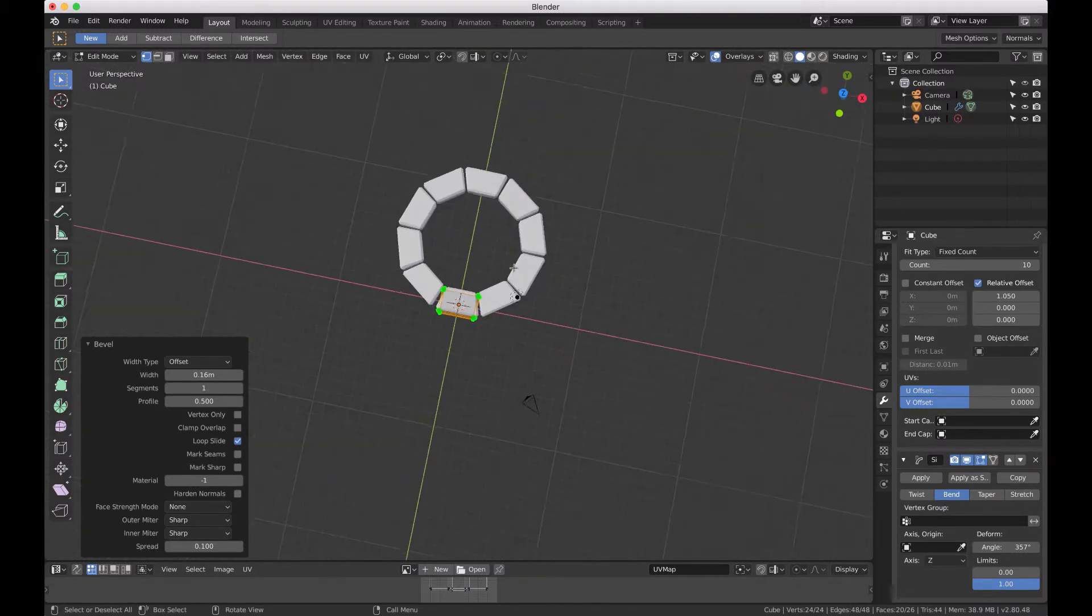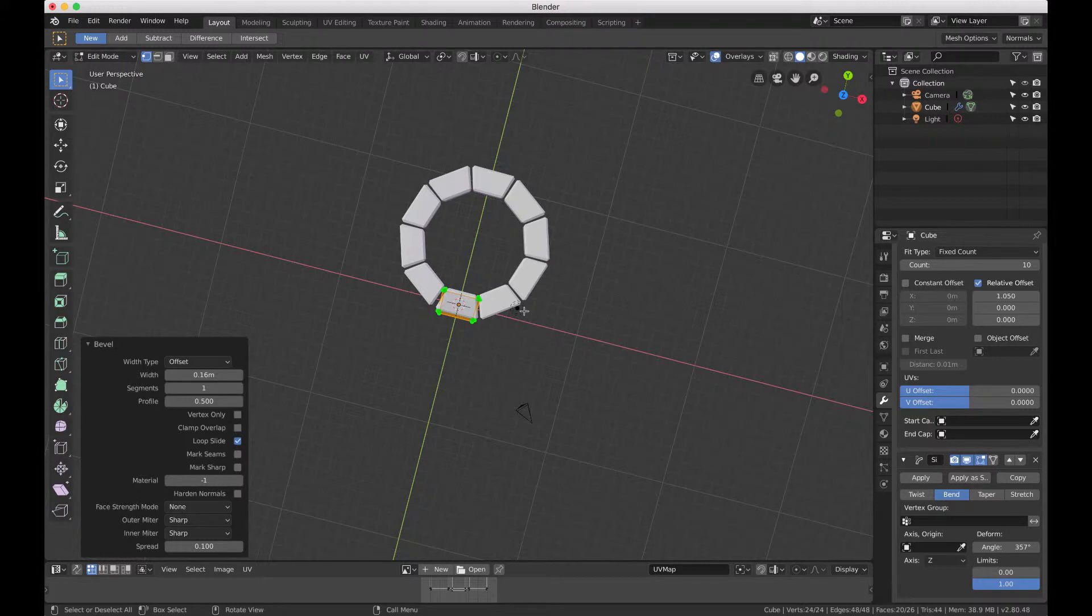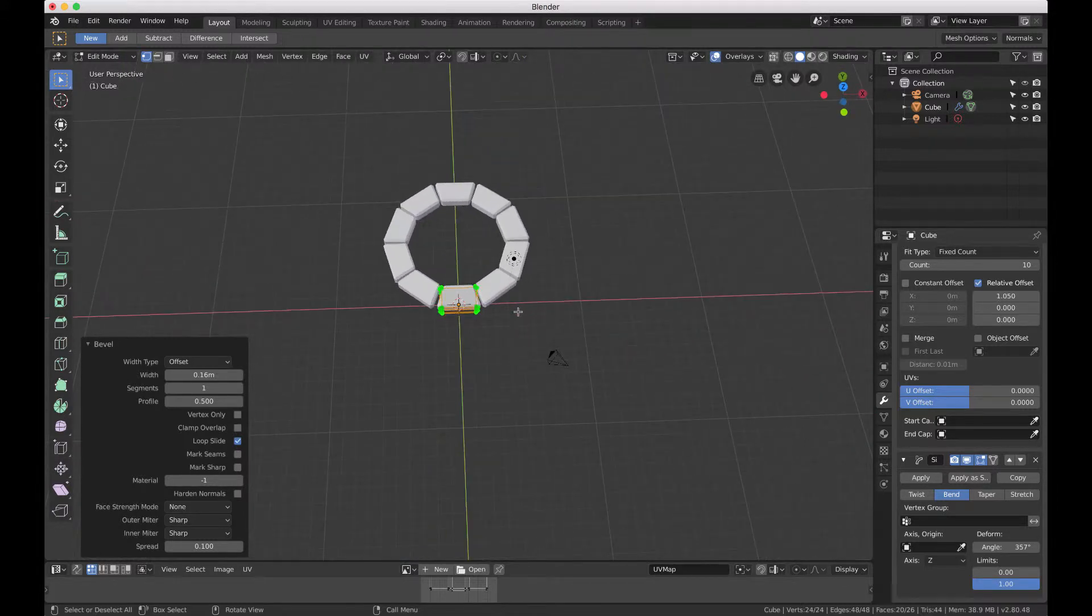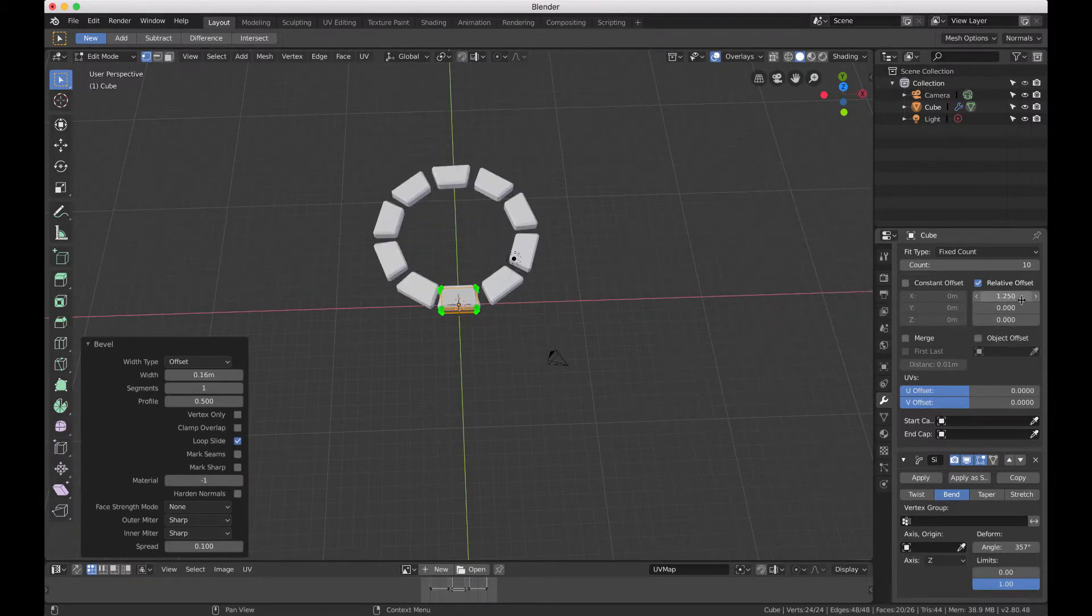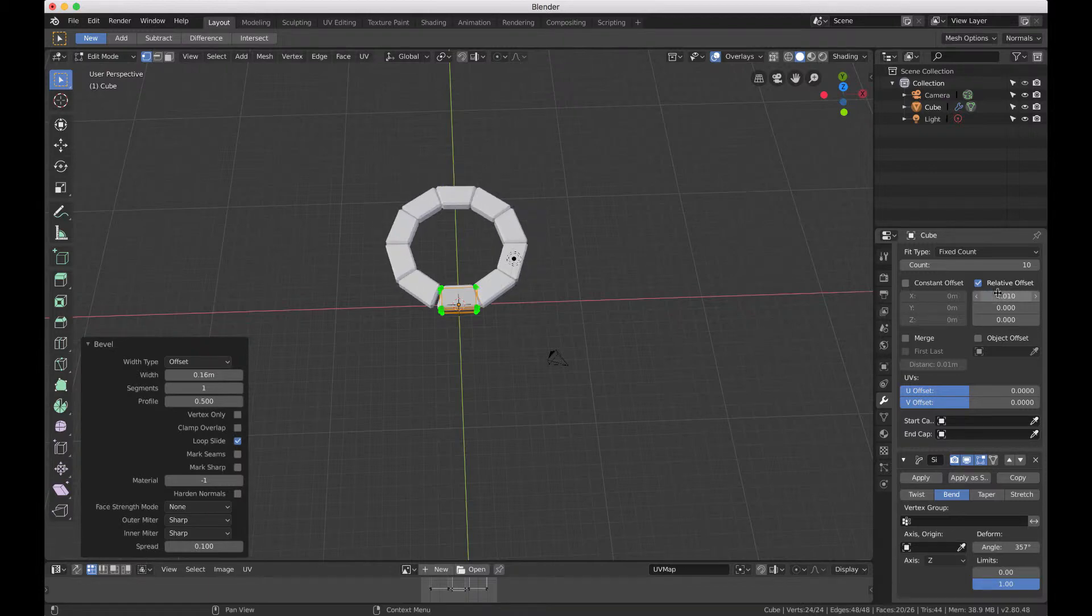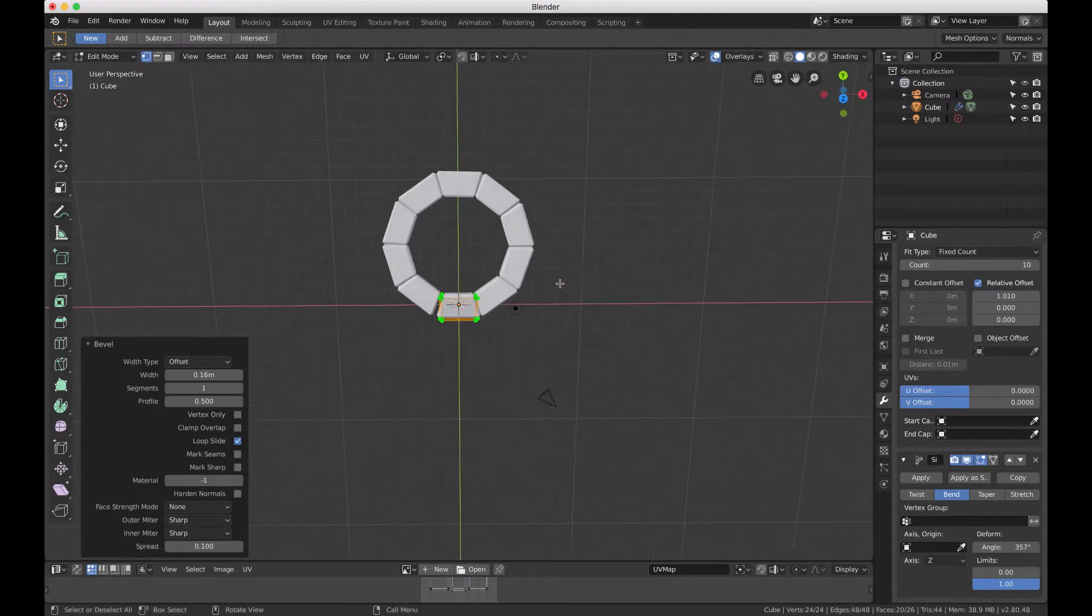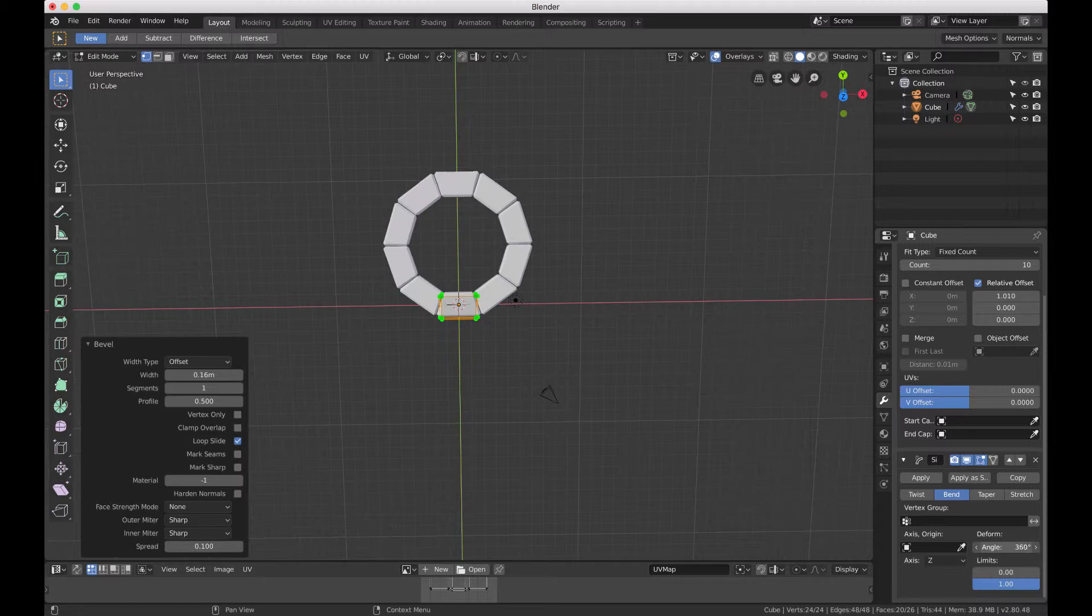Pulling in the X again we're going to put in 1.02. 1.01 I guess is what I used. Brings it in pretty close, looks good. Increase the angle to almost 360. Looks like I left it at 360. That looks pretty good.